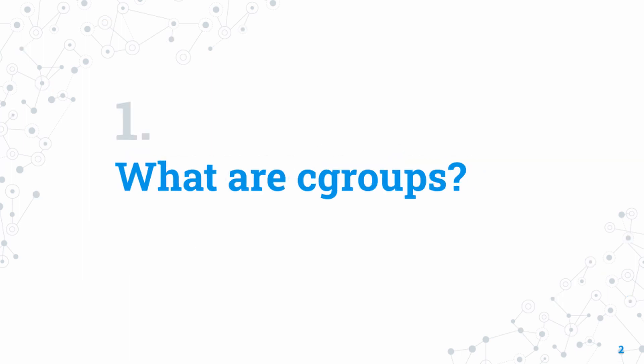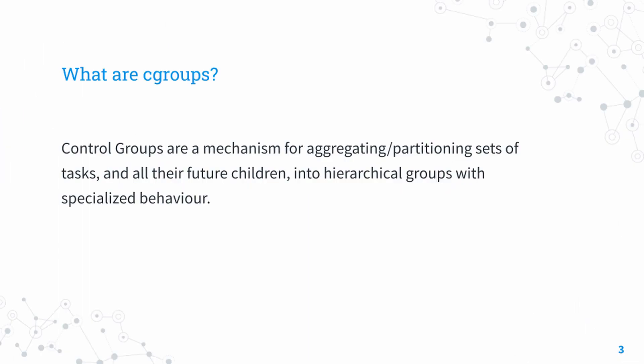So firstly, what are Cgroups? Cgroups are a facility built into the Linux kernel that allows administrators to set limits on resource utilization.